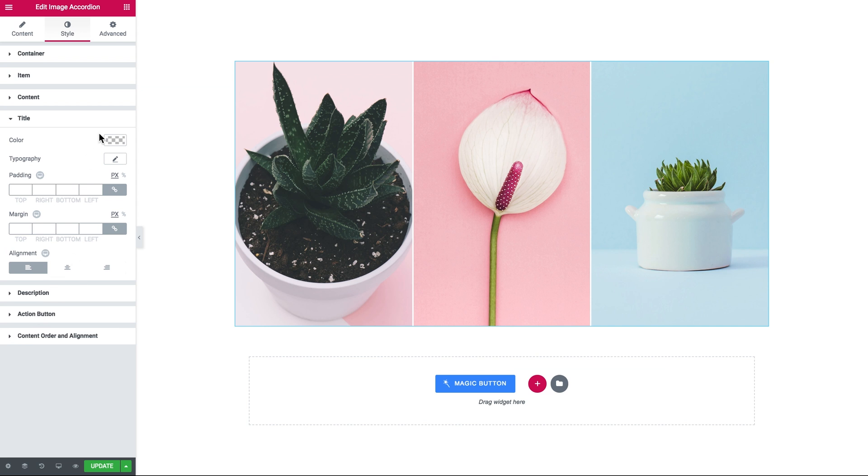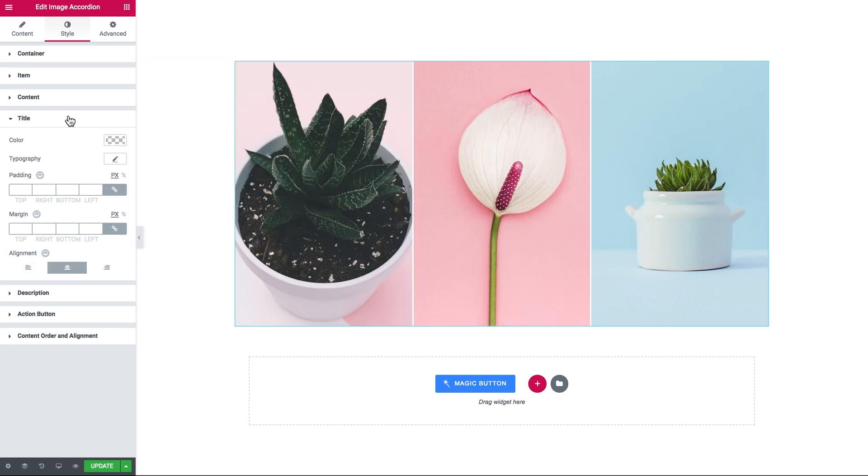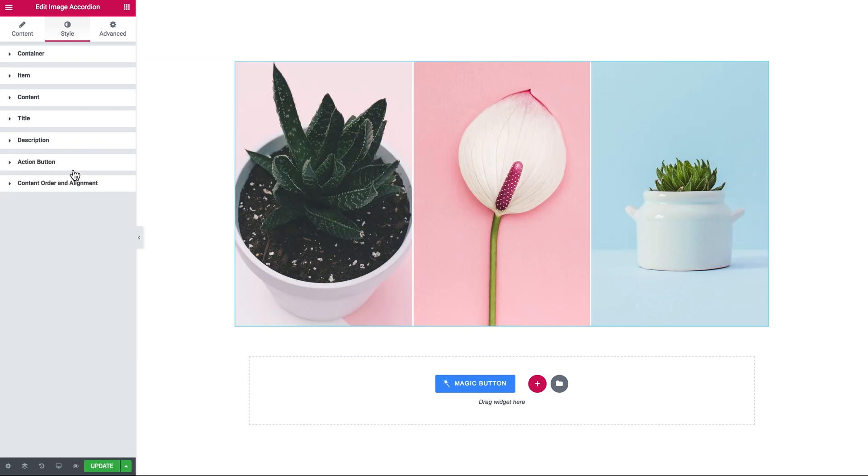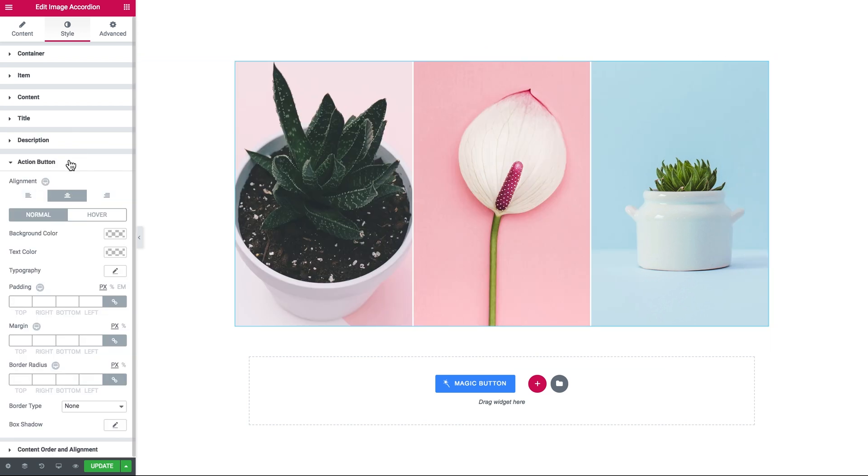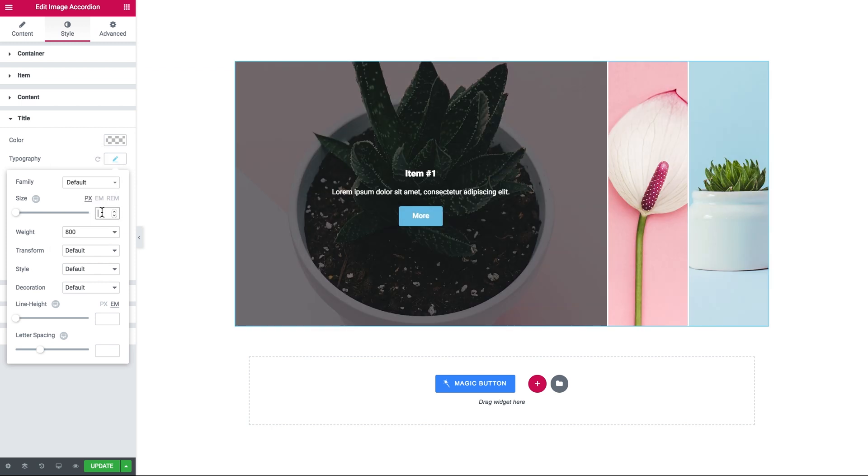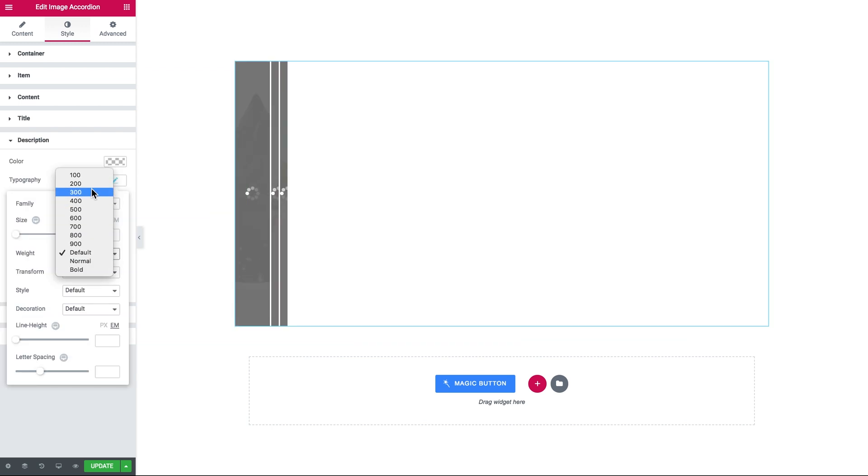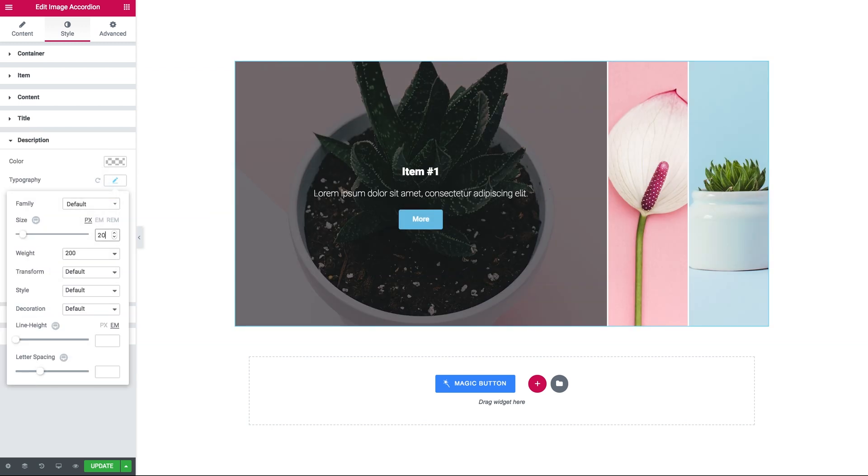Then these are the separate cell settings for the title, for the description, and for the action button. We can change the color, the typography settings, add the padding or margin, and set the alignment.